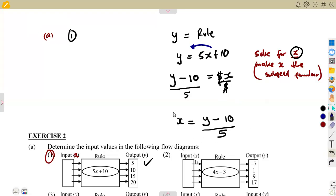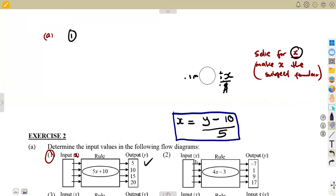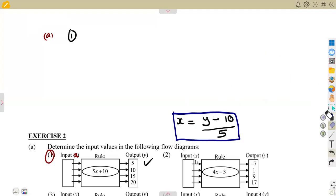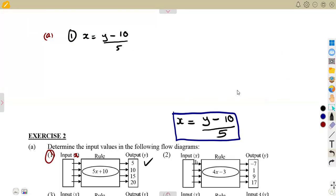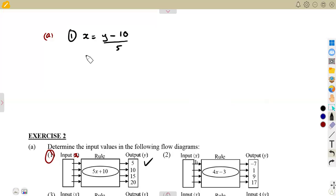So X can be written as Y minus 10, everything over 5. This is the relationship between X and Y to determine X — just like the rule we had before to determine Y. Now we are going to use this: X equals Y minus 10 over 5. With this, we can substitute whatever value we are given. That is how you solve for X.